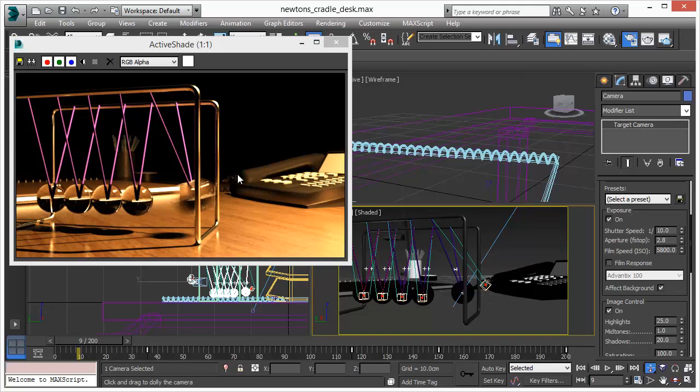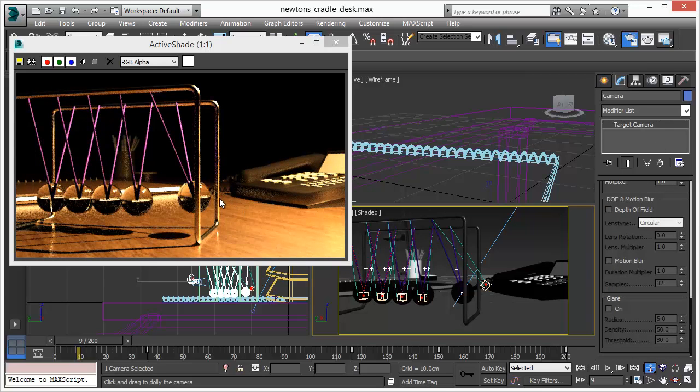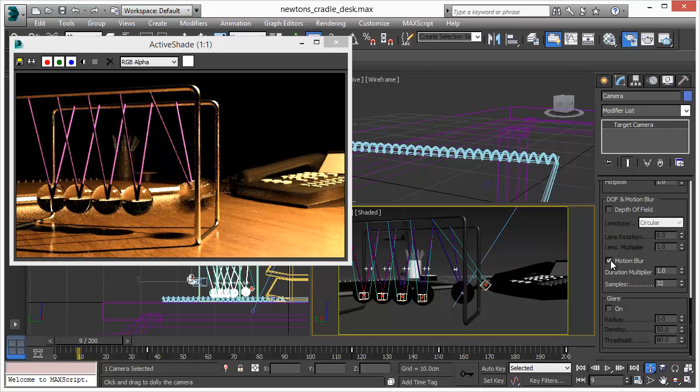As you can see we have already a really nice motion blur. Now let's switch off the motion blur. You see in the shadow and in the object there's no motion blur. Switch it on, we see it nice in the shadow and all the reflections and shadows, they behave exactly as they should.